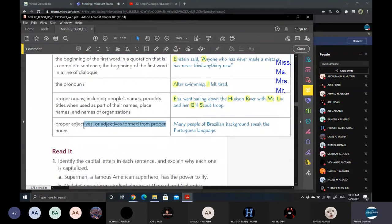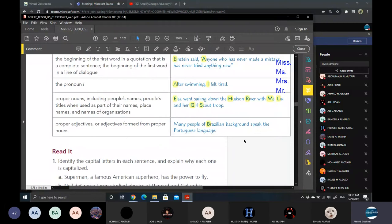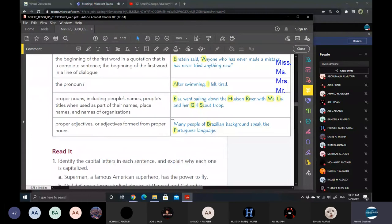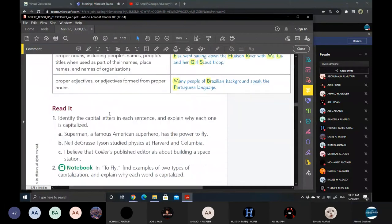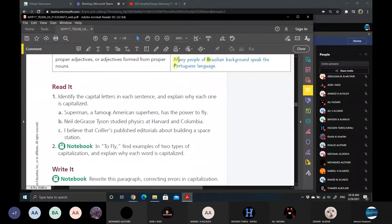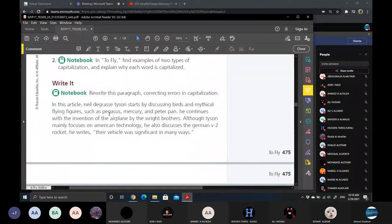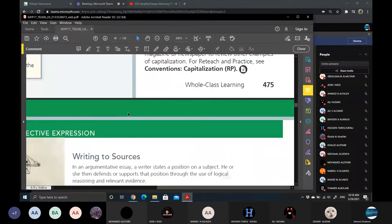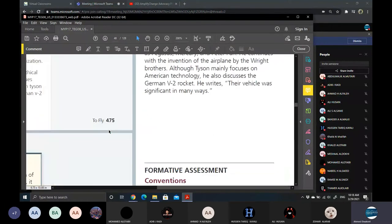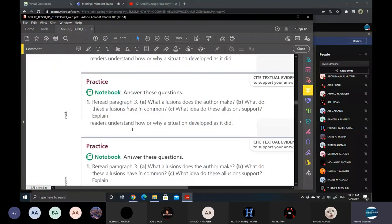We have also the proper adjectives, so they must be capitalized, like many people of Brazilian background speak the Portuguese language. So we have Brazilian and Portuguese, both of them are proper adjectives. And the M in many at the beginning of the sentence. Any questions, guys?